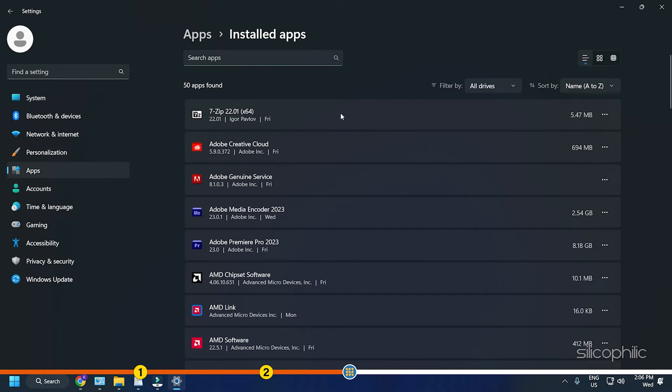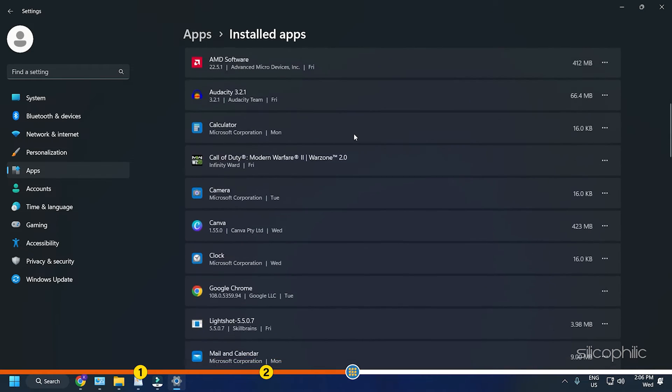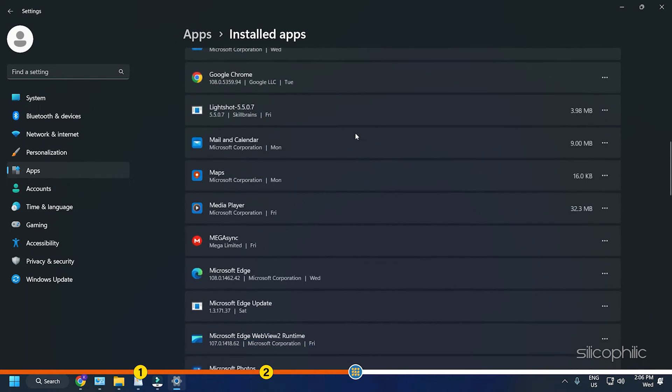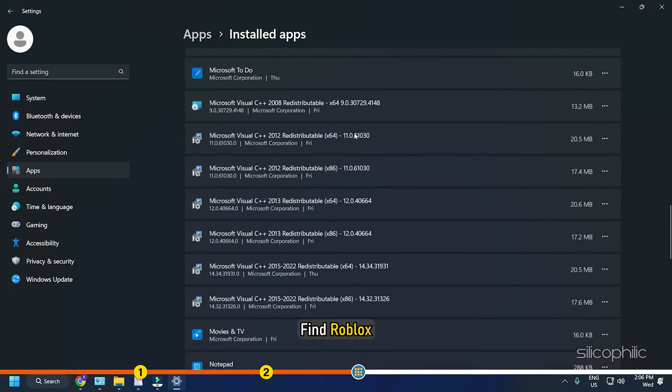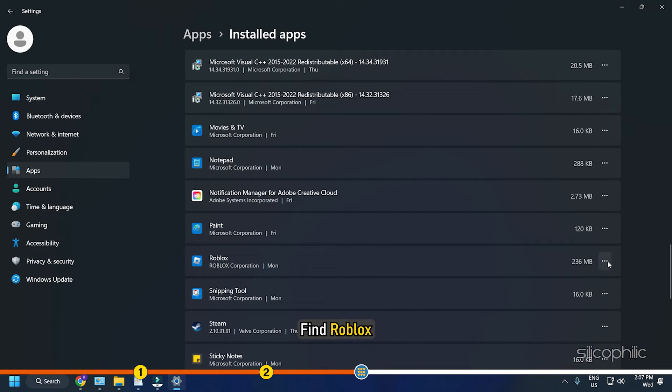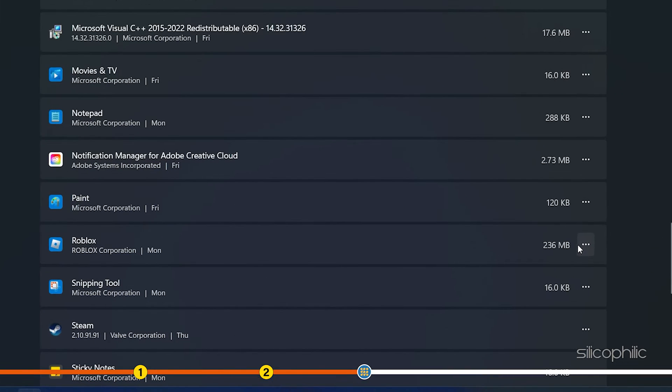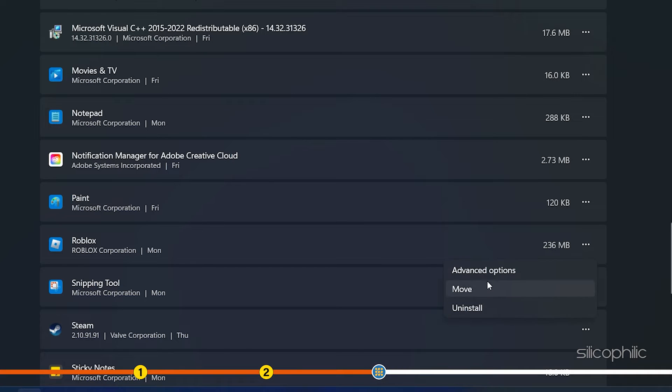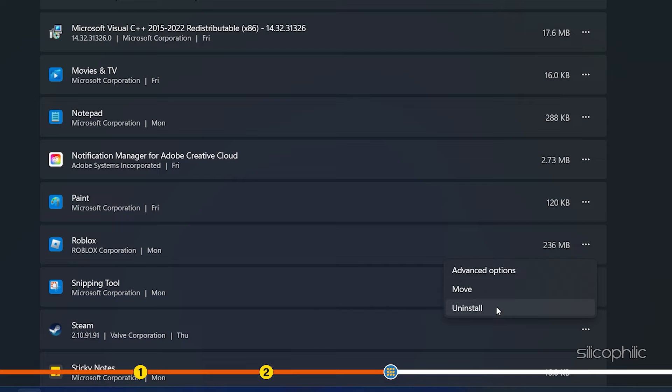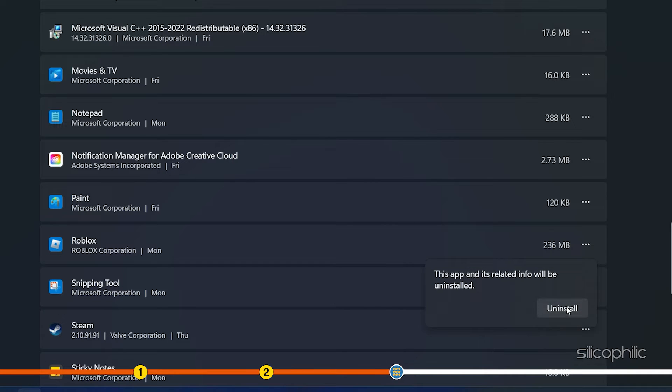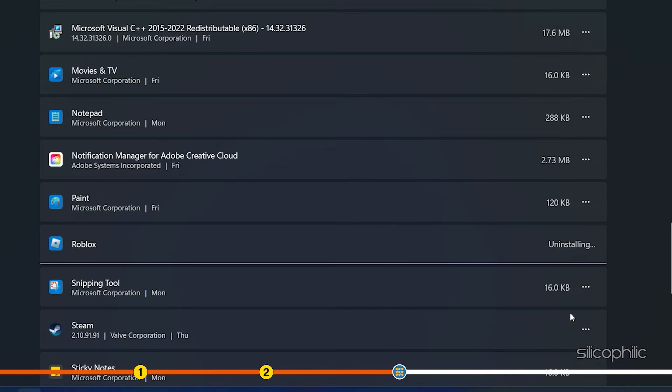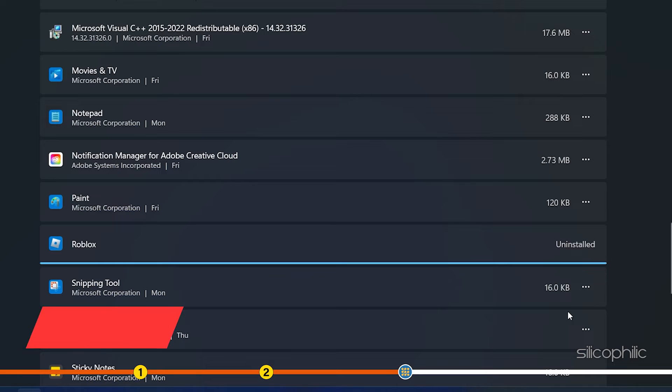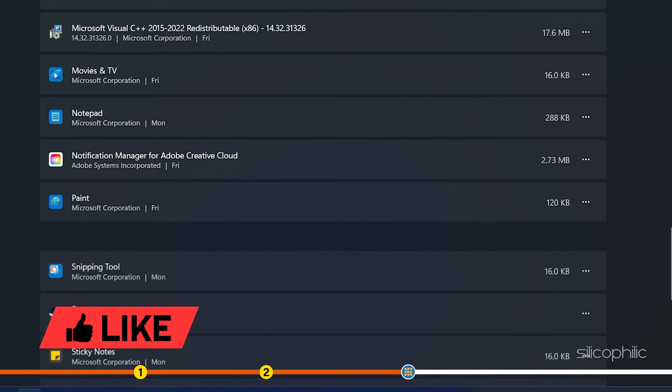From the list of all the installed apps, find Roblox. Click on the three dots button beside it and click on Uninstall. Follow the on-screen instructions to finish the process.